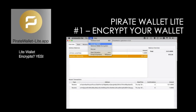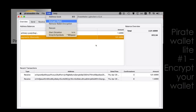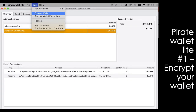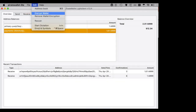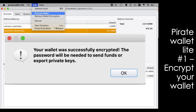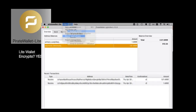Let's get into how we back this up. But first, before we do any backups, let's make sure your wallet is encrypted. Go to the Edit menu, choose Encrypt Wallet, and you will be prompted for a password. Enter your password, make sure you remember it, click OK, and now your wallet is successfully encrypted.